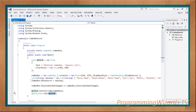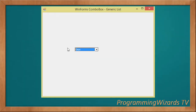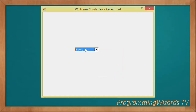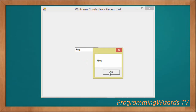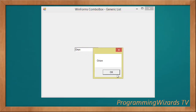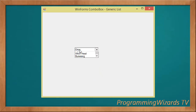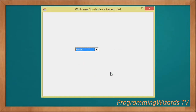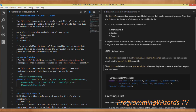Let's run the project and see what we have. As you can see, everything is working perfectly — we select an item and we're able to display it in a message box. We've successfully populated our combo box from a generic list. If you found this useful, please like the video and subscribe to our channel, Programming Users TV. I'll catch you in the next class.